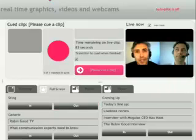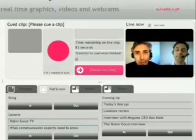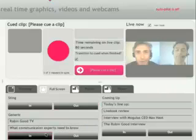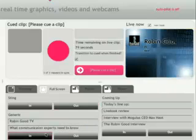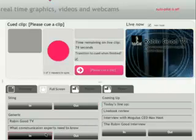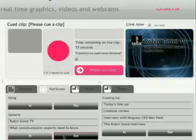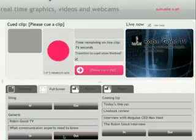I can bring that in and out with these buttons. I can also create a generic sting using these little text boxes, and that will create an alternative version, which is very easy to do.